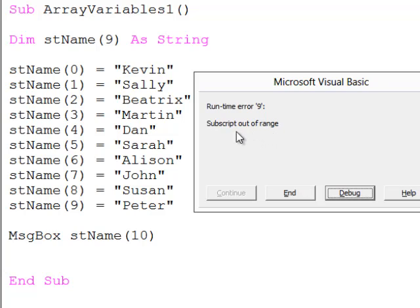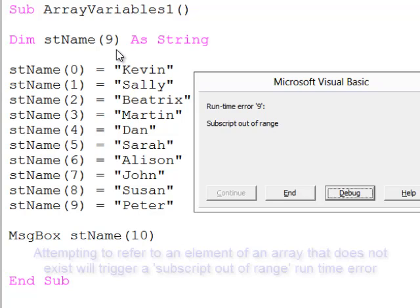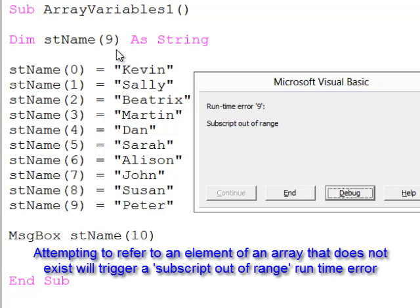To put that in plain English, VBA is telling me that it can't find the element of the array which I'm referring to. This array has been declared with 10 elements numbered from 0 to 9, so there is no element number 10.